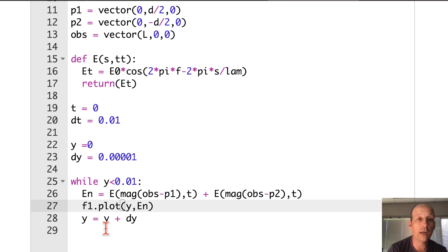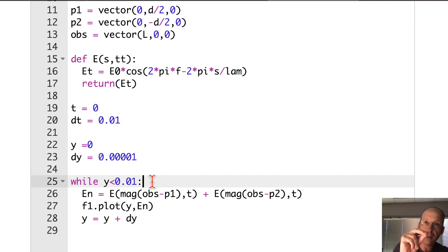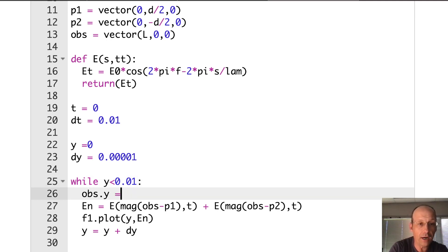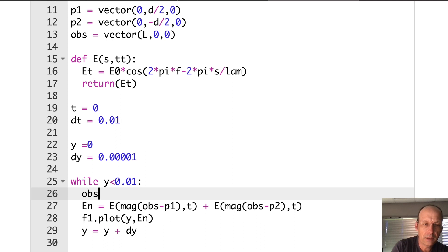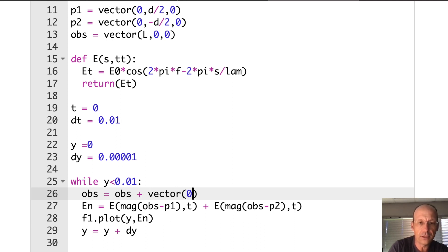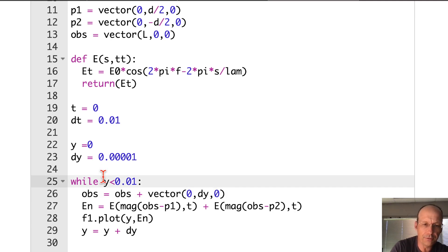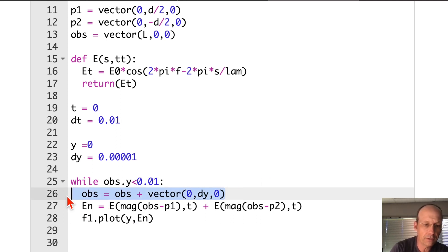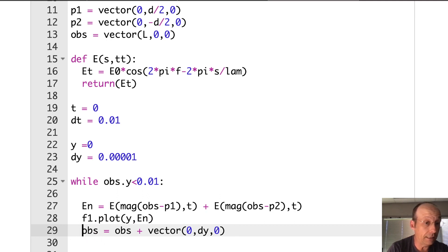F1 dot plot Y E N and then increase Y. That's it. Let's see if this actually works. Oh, I do need to change my OBS. So one of the things is that I'm changing Y, but I need to say OBS dot Y equals Y. Let's do that. Because let's just say OBS equals OBS plus vector 0 DY 0.